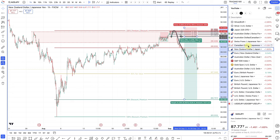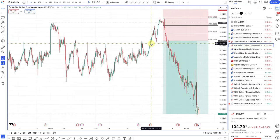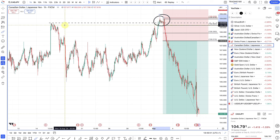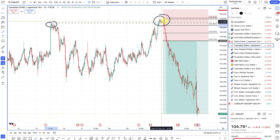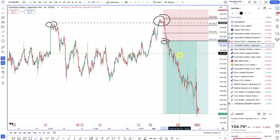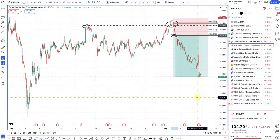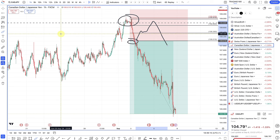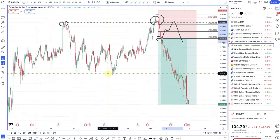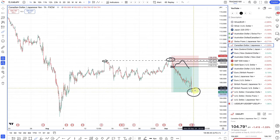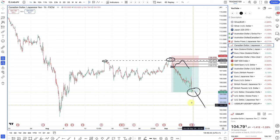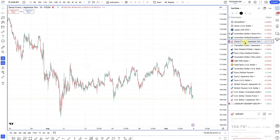The CAD yen — this was actually a stop hunt. Prices went above a nice level and then came back inside. My entry was there, and we're continuing to fall. I only ended up getting one position on this as prices didn't pull back at all. With rate cuts for the CAD, I expect this to continue dropping. Targets will be somewhere around the 103 level — this trade is going well.